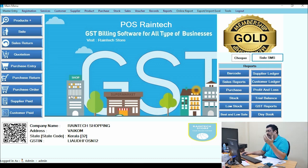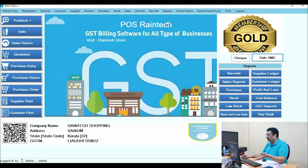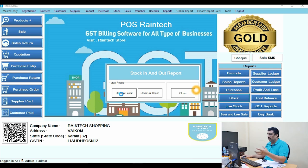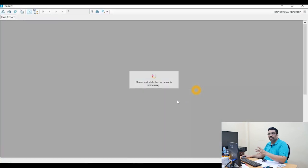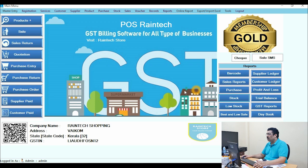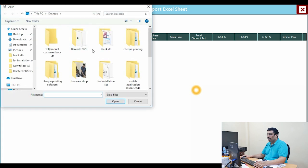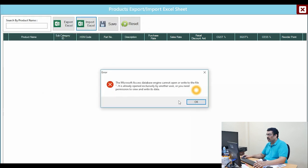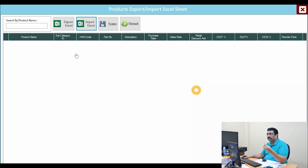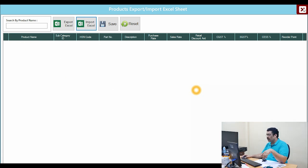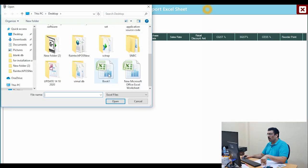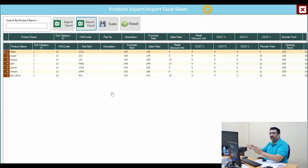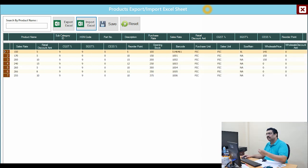Now we will go and upload the products. First I will show you the stock — it is empty right now. Go to Import Products and import again. Select your file from the desktop — for example Book1 — and click Open. If you get an error message, close the Excel sheet completely first, then import again, select the file, and click Open. The software will automatically read all the information. Just click the Save button and all products will be saved successfully.